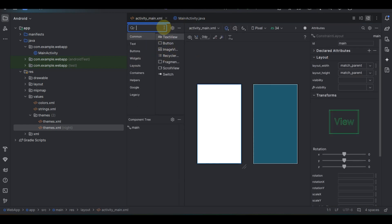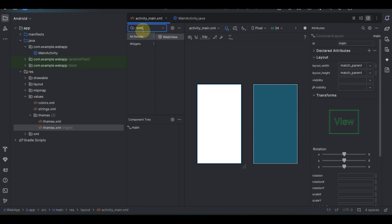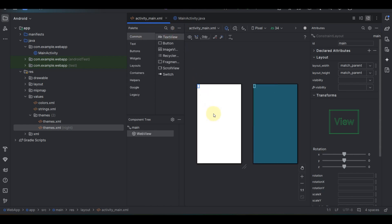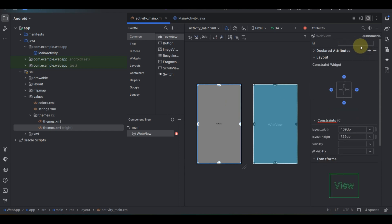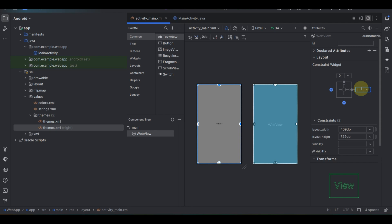In the layout editor, click on the search icon and search for 'WebView', then drag and drop the WebView into the layout. Now set all the constraint margins to zero.